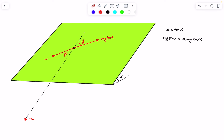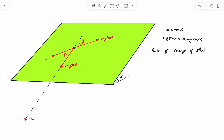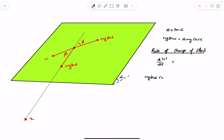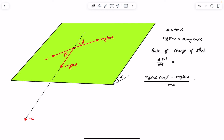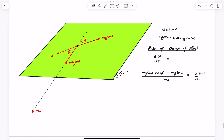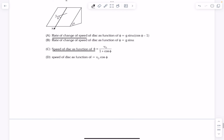The friction force makes angle phi with the x-axis, and the driving force mg sin α acts along the x-direction. The component of mg sin α along the velocity vector is mg sin α · cos φ, and the friction force mg sin α is directly opposite to v. So the tangential acceleration, which equals d|v|/dt, is g sin α · (cos φ − 1). This is the rate of change of speed, matching option A.